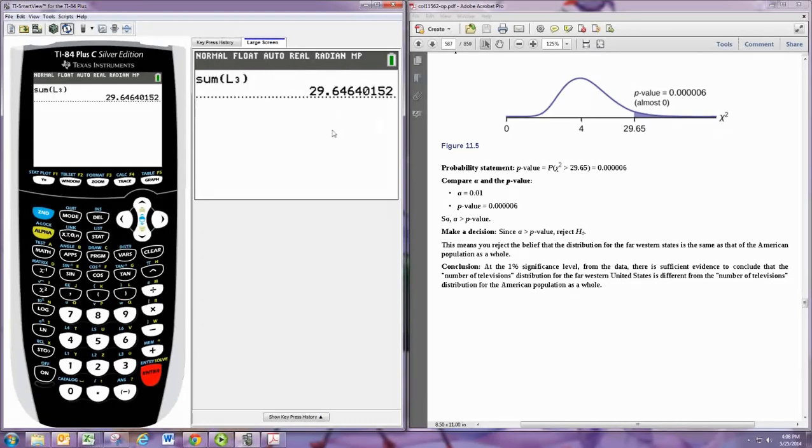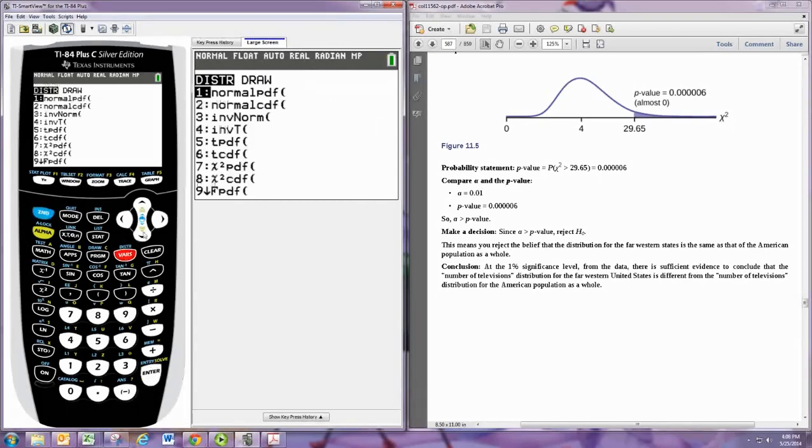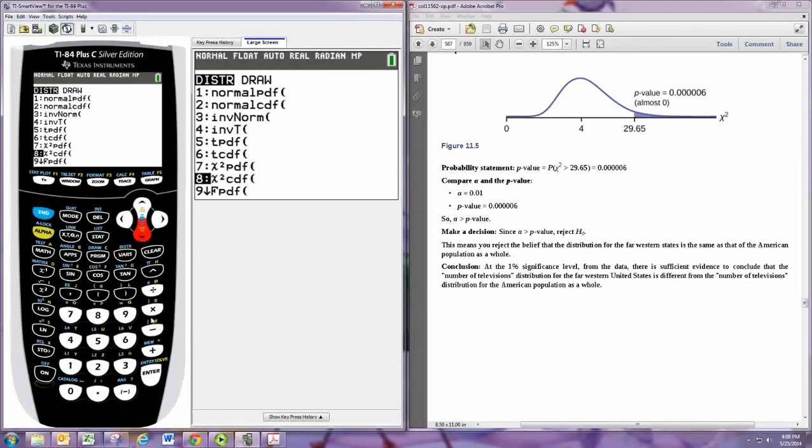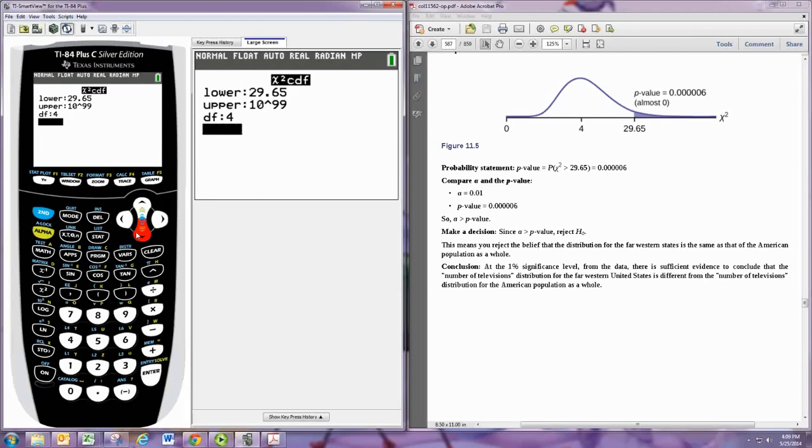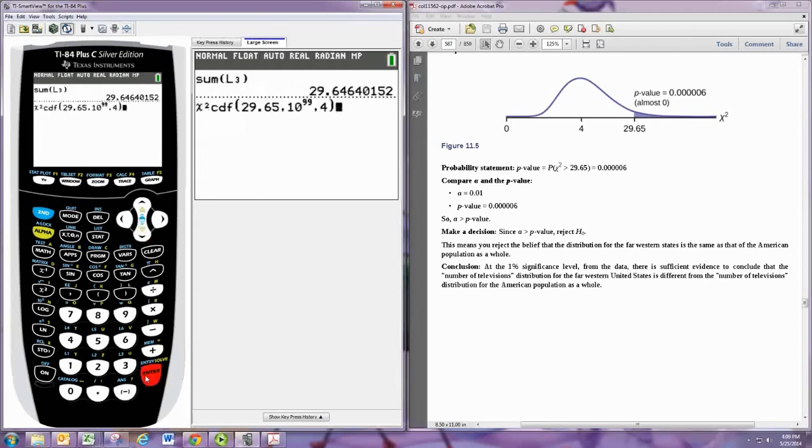And that's our test statistic. And then we'll use the distributions that are built in, second vars, and we'll use the chi-square distribution. Remember that it's a right-tailed test. And so we'll go from 29.65, that number we just calculated, all the way to the right. And then degrees of freedom is still 4. And you get the same number.